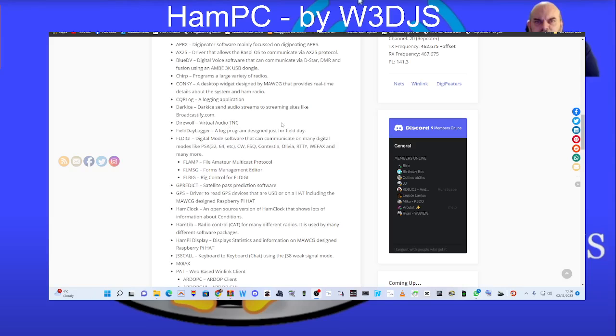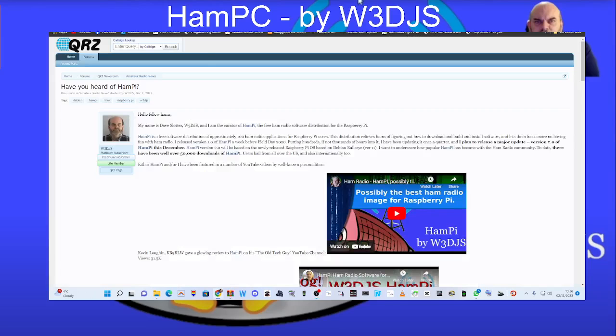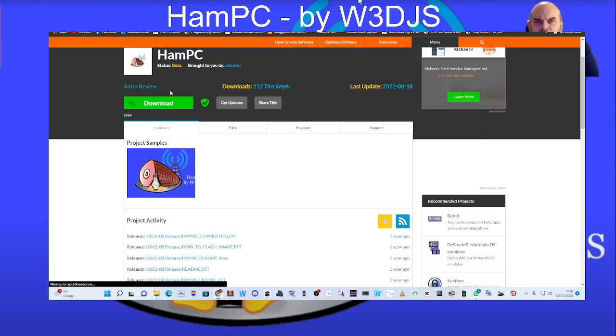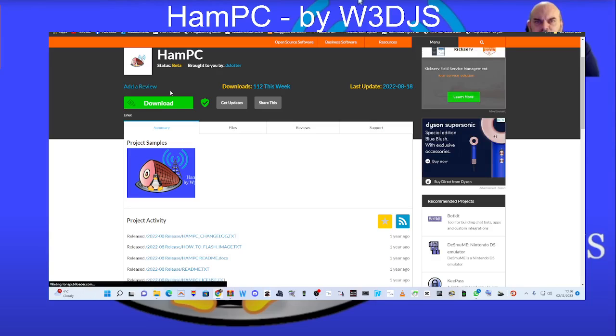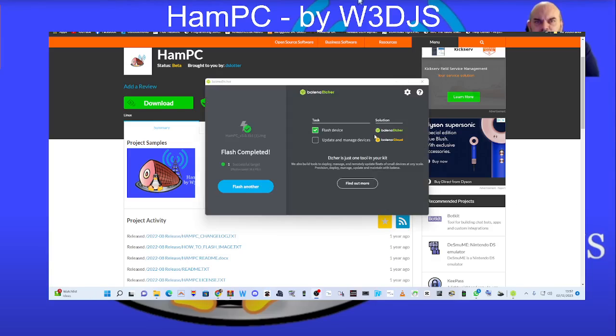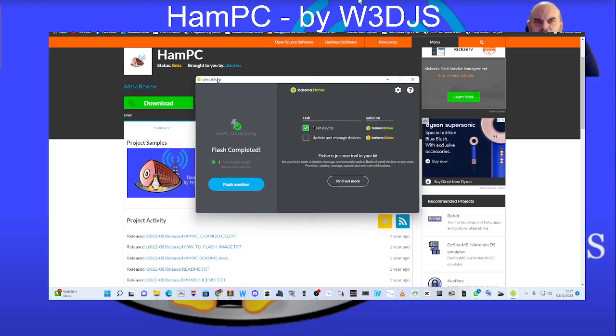In this video I will put the link for the download, which is the HAMPC version, and it's very straightforward. You use Balena Etcher to put the image onto your USB drive, SD card, USB.